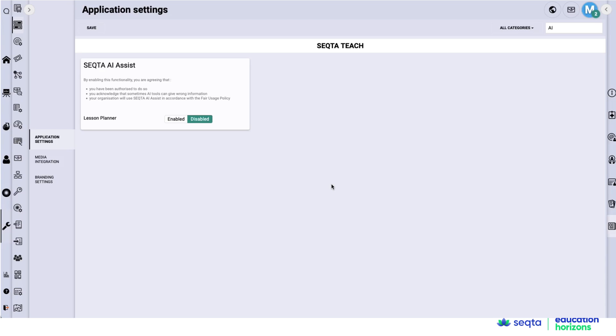And then finally, how do you turn it on? Well, your IT department, simply go to application settings, select AI.